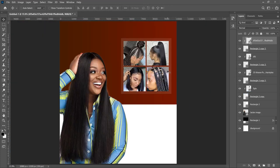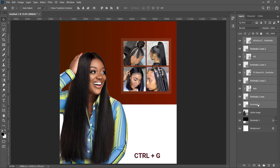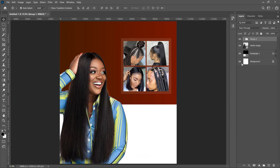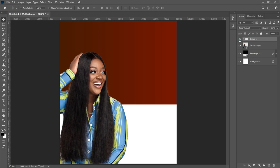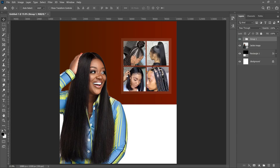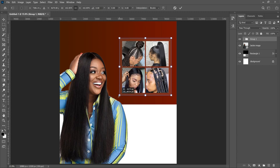Once all images are nicely inserted into their rectangles, hold Shift and group all the rectangles together so they become one group. That way, if you want to transform the whole set, you can press Ctrl+T and transform it all at once.